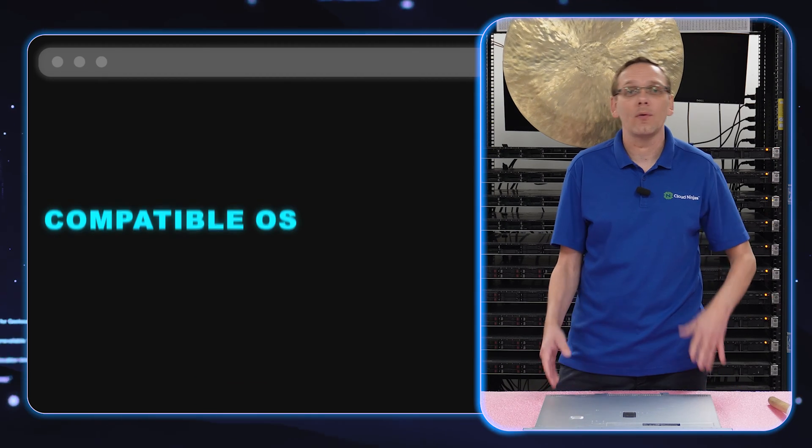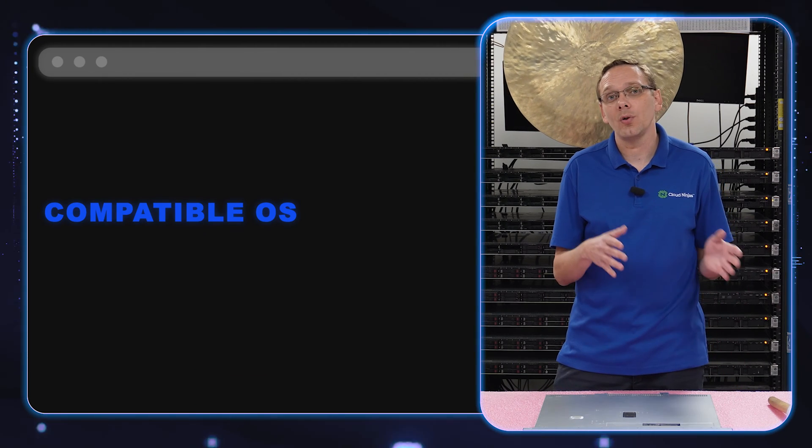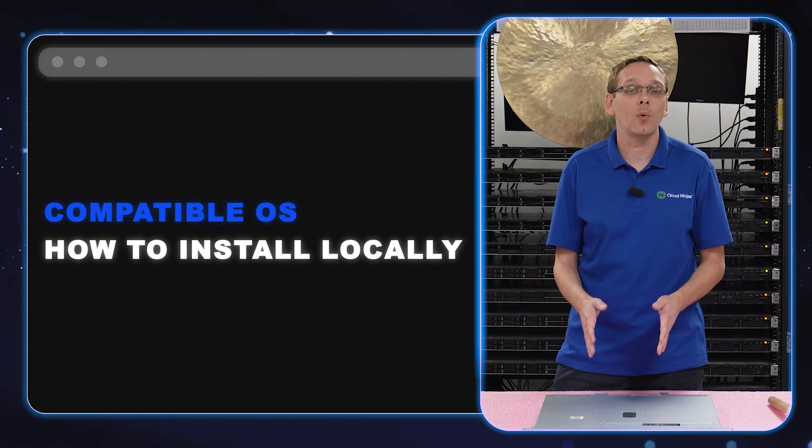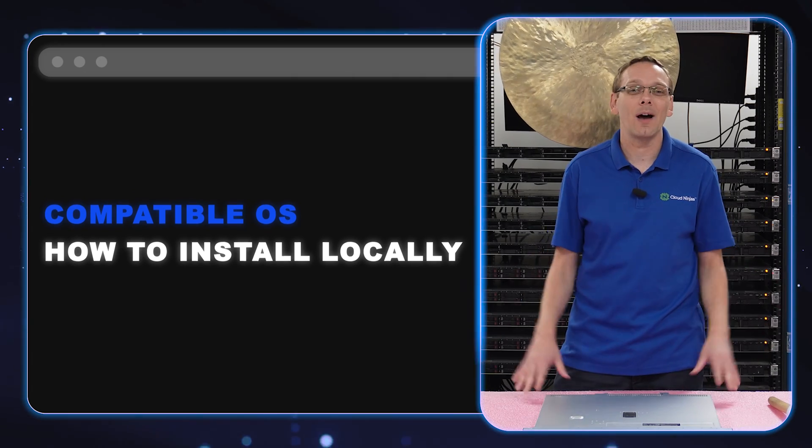This video is going to be specifically dedicated to Windows Server Operating Systems. What we're going to do is go over the compatible types. We're going to show you how to install Windows Server directly onto your 350. So let's go and hop into the fun stuff.